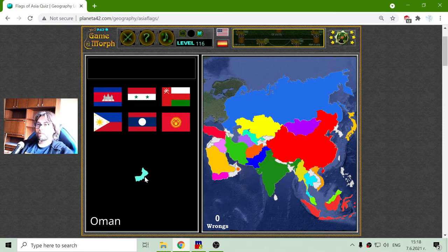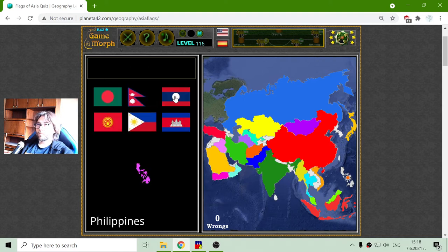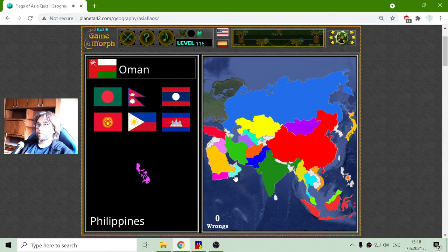Oman — where's Oman? It is here, so it should be... this one. Looking for Arabic symbols.